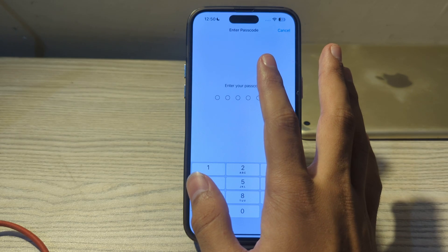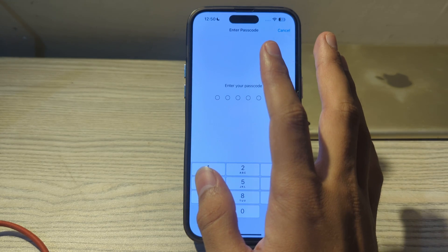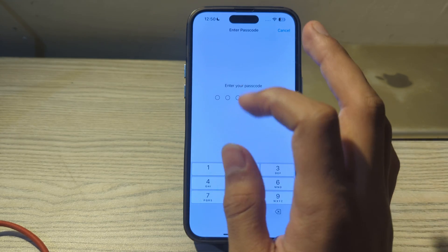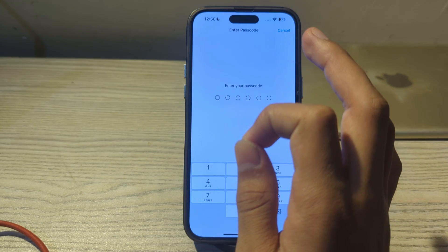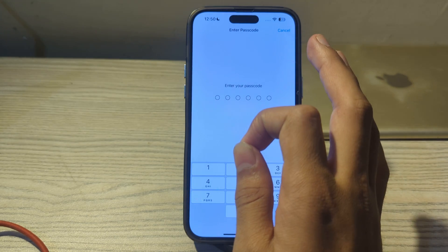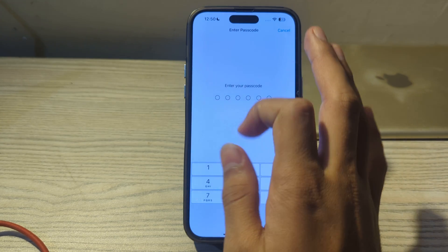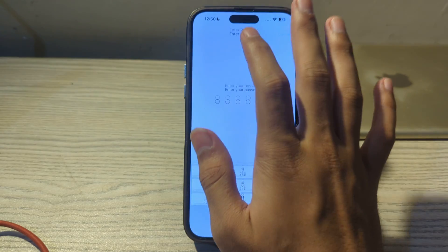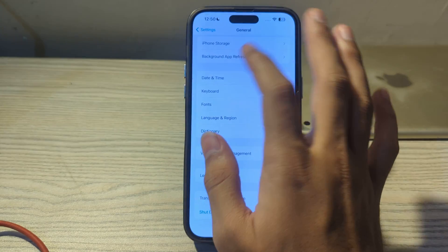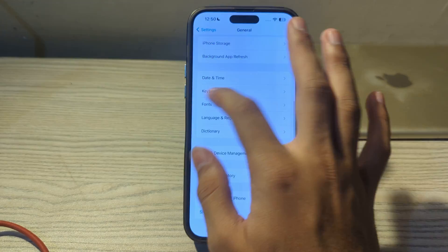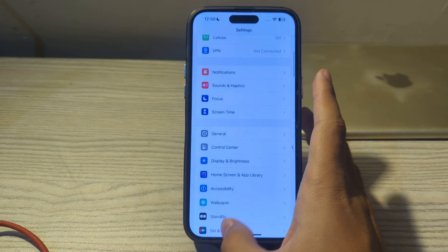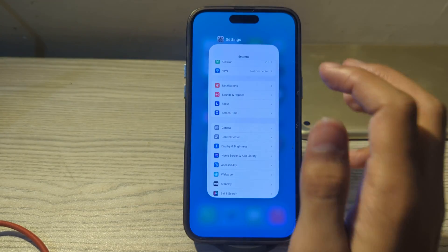So these were some simple steps on how to fix notifications not turning on your iPhone screen. If this video helped you, make sure to like and subscribe to my YouTube channel for upcoming videos. Thanks for watching!